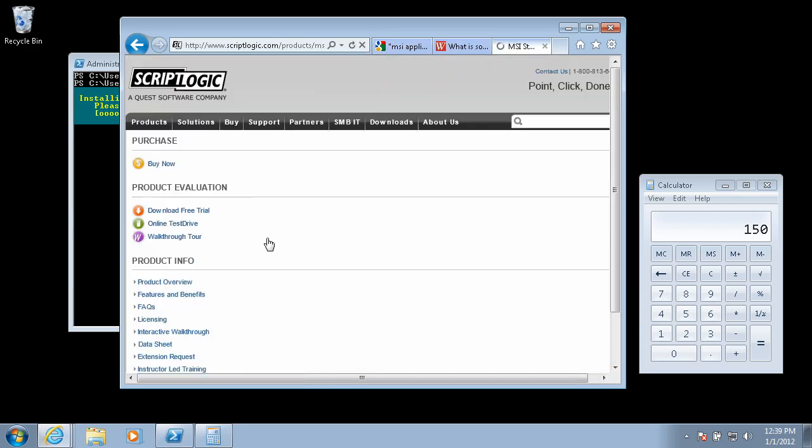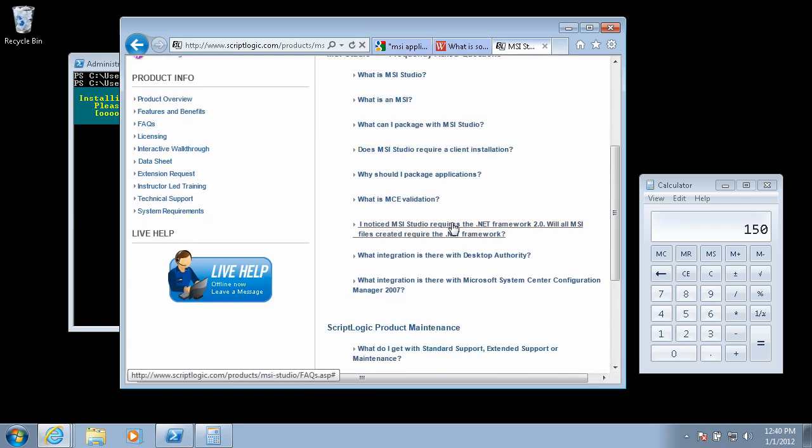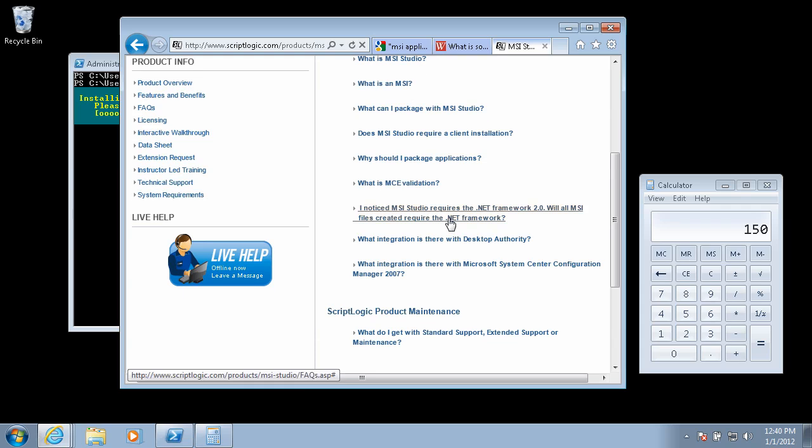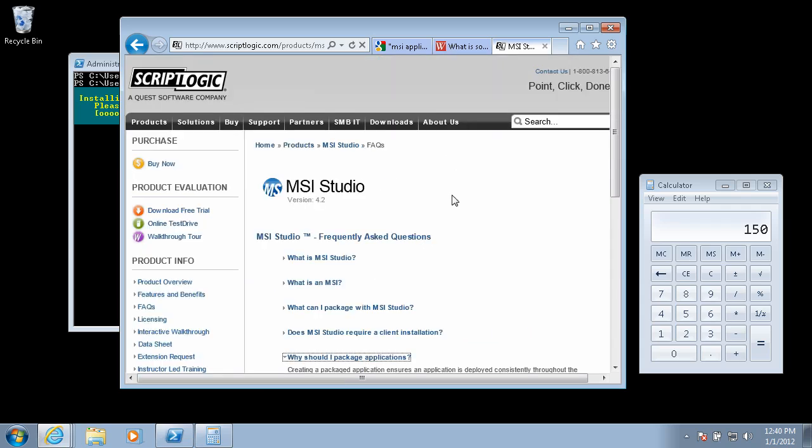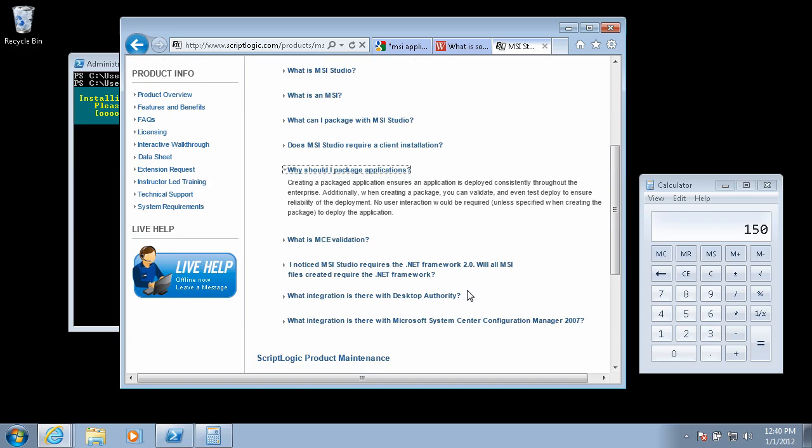This new software is actually an MSI installation for whatever it's worth. There's no wonder. Let's see. Here's an FAQ. Let's see. Exactly my question. Why would I package applications? Let's see here. Indeed, why? Why, Don? Why would we?